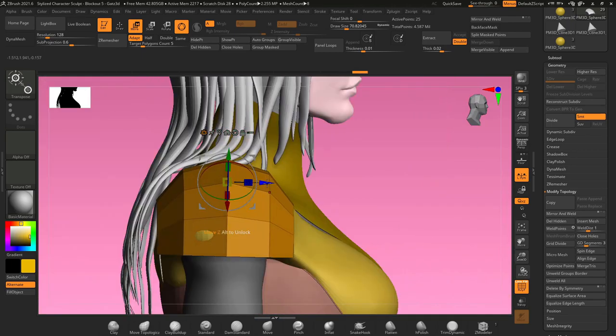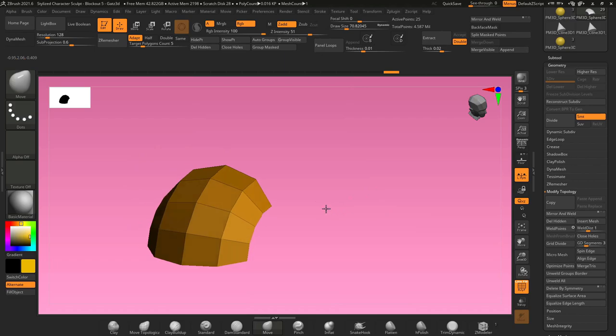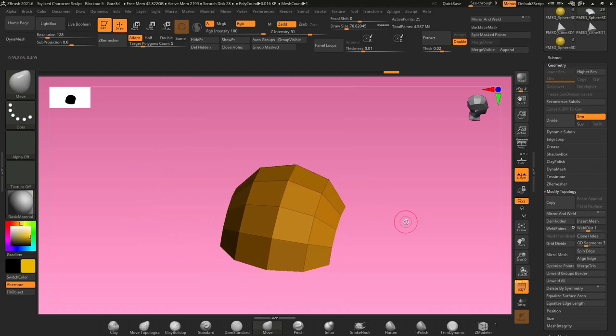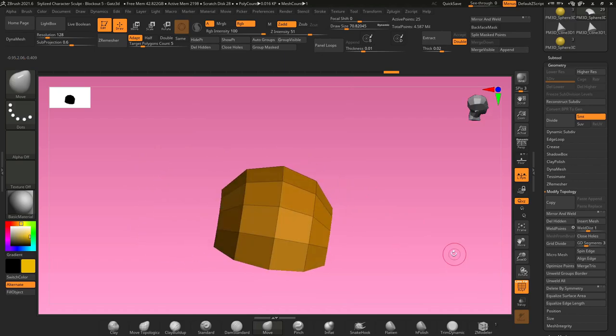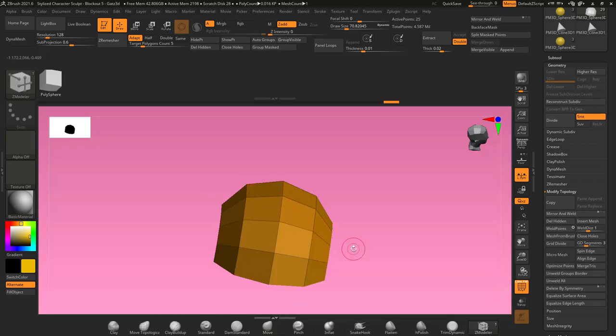Then press W to go back into our move gizmo and move it into place. Now we can scale on a certain axis. Now we have this simple geometry which is perfect for using our Z modeler brush. Go into your brush palette, find Z modeler, and we'll get started.